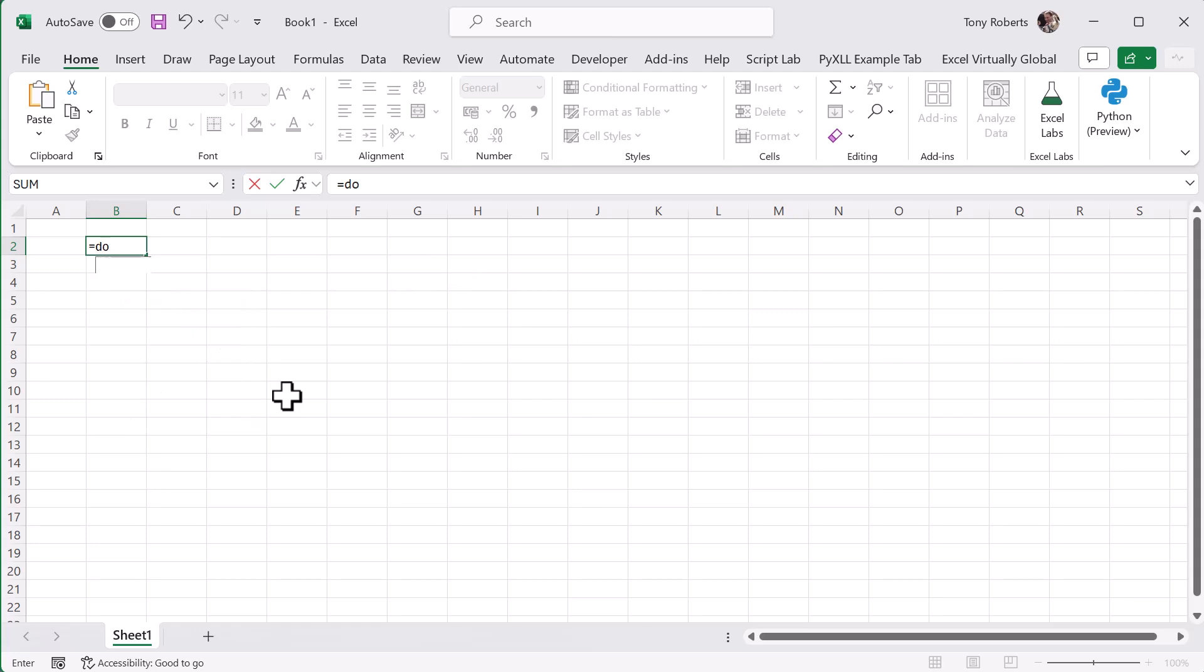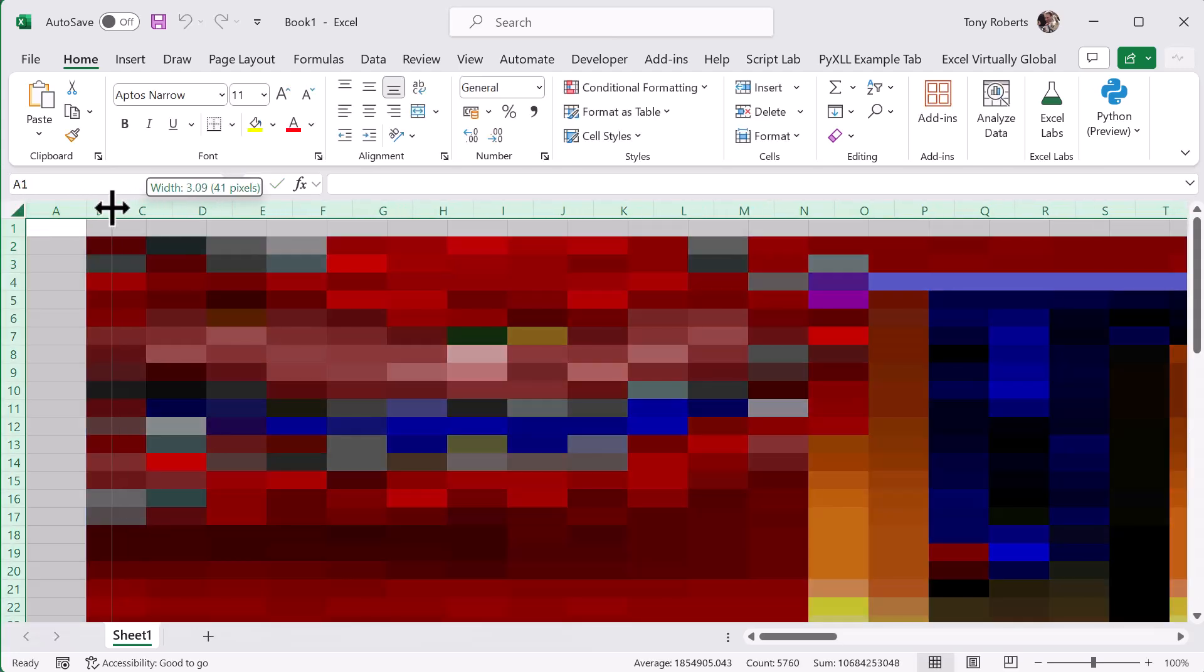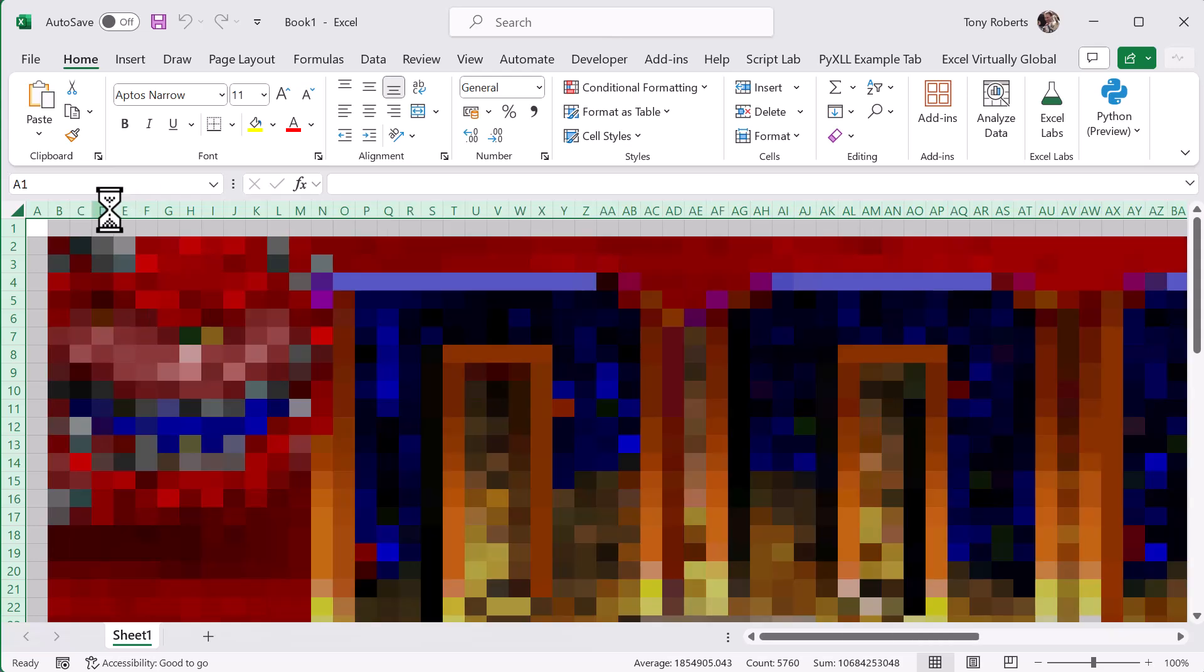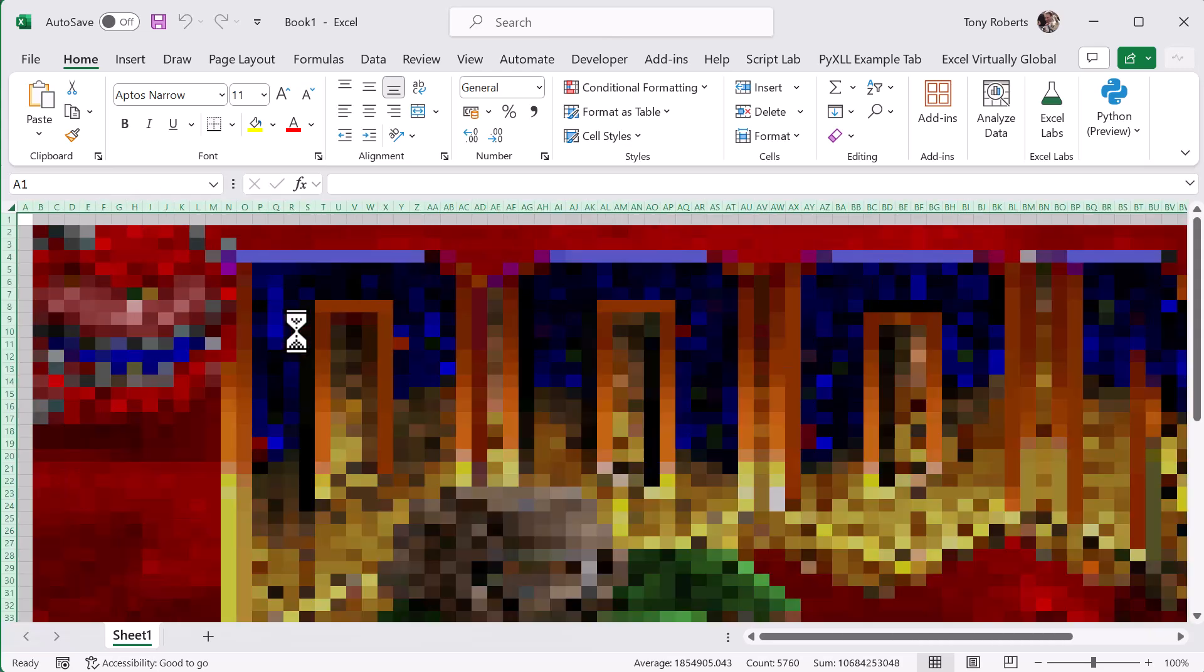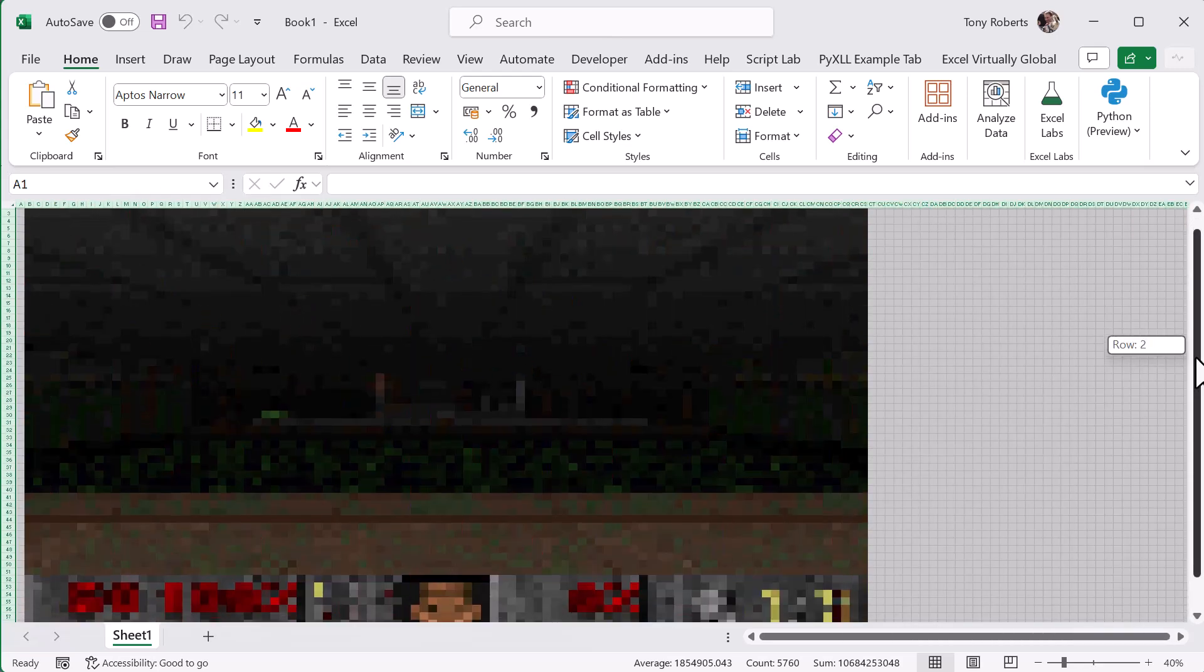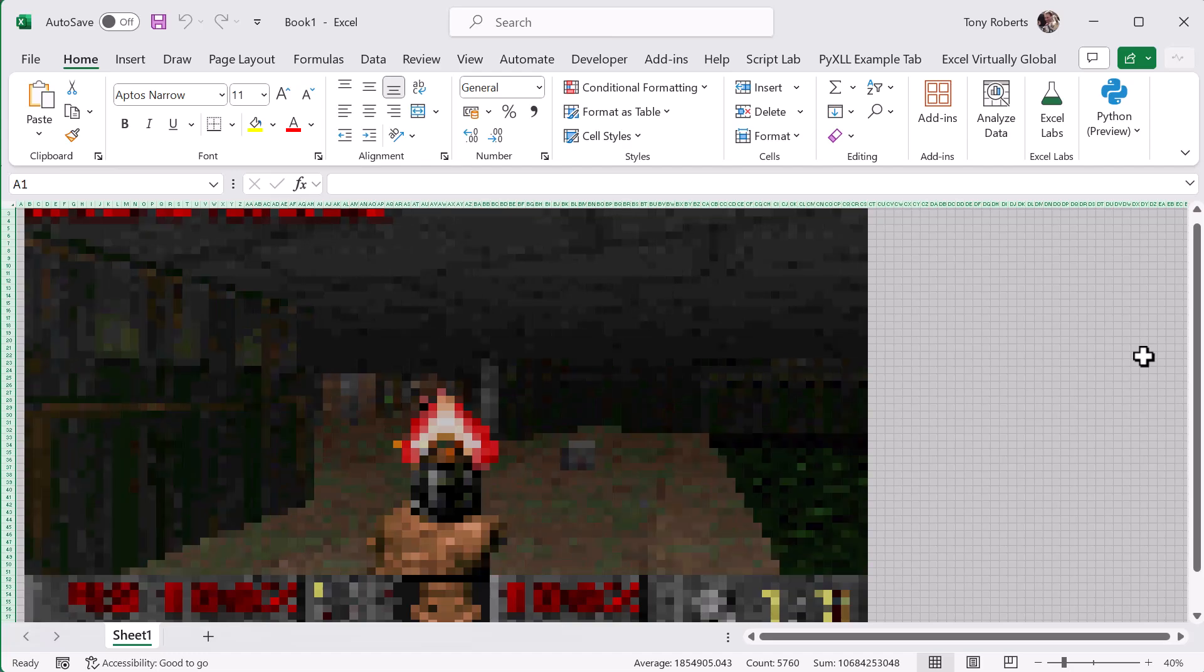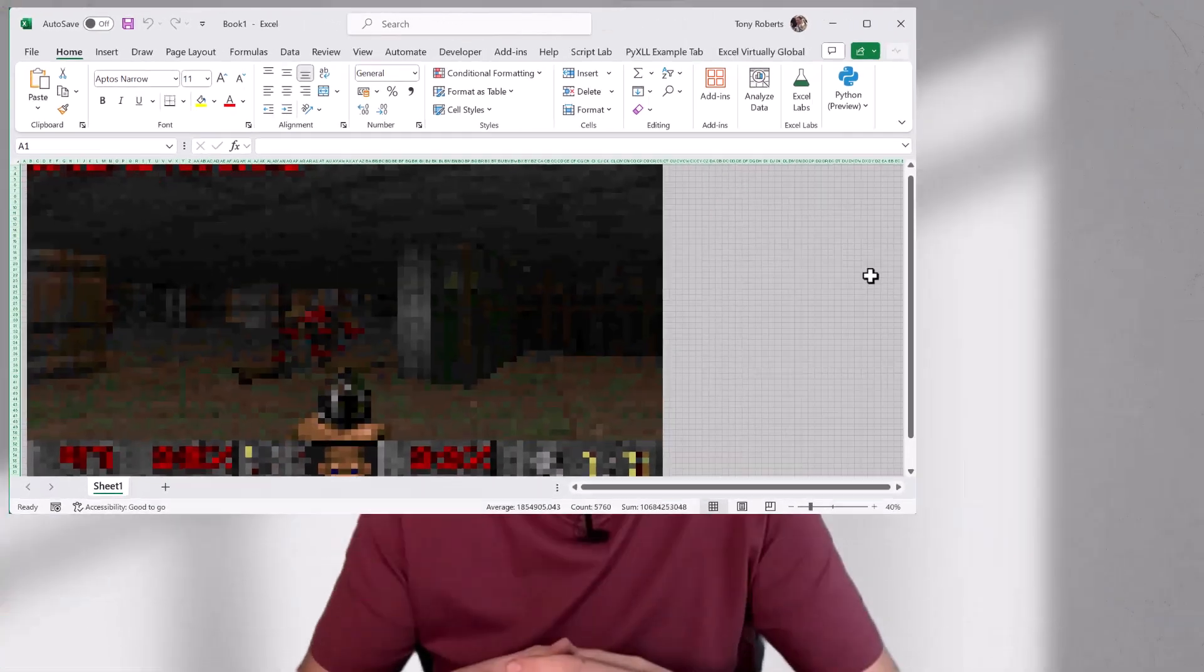With that all done, back in Excel, now when we call our function we get the color values returned and our formatter applies the cell formatting to give us the color frames displayed and updating all within Excel.